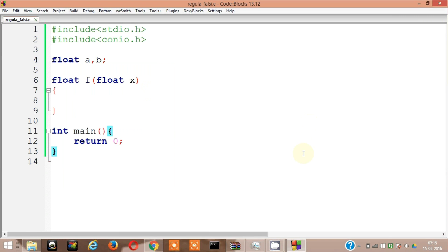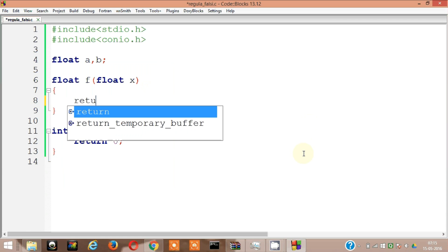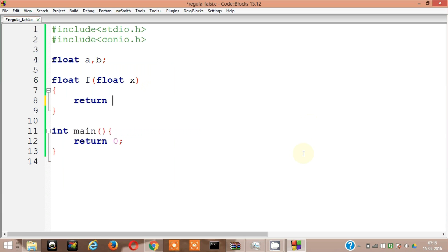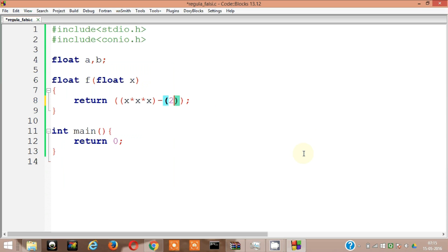Okay, everything is good enough now. Let's begin. Our function is x cube minus 2x minus 5. So return x into x into x, that's x cube, minus 2 into x minus 5. Okay, this is our function.